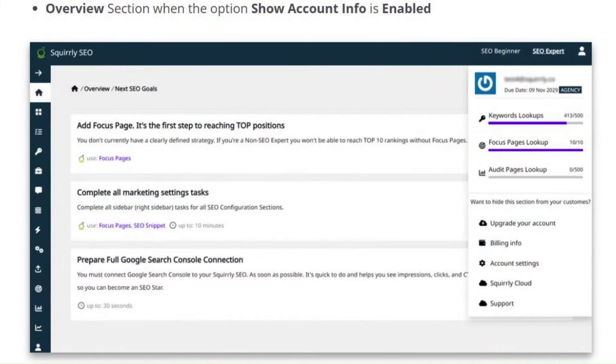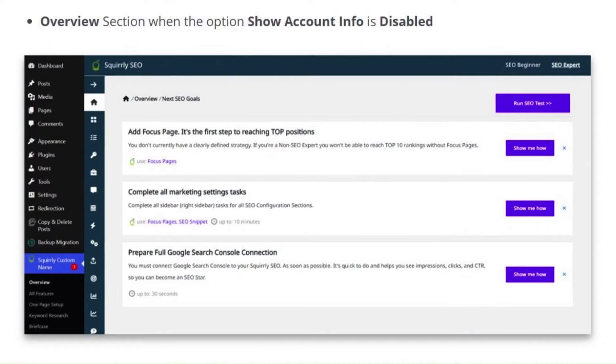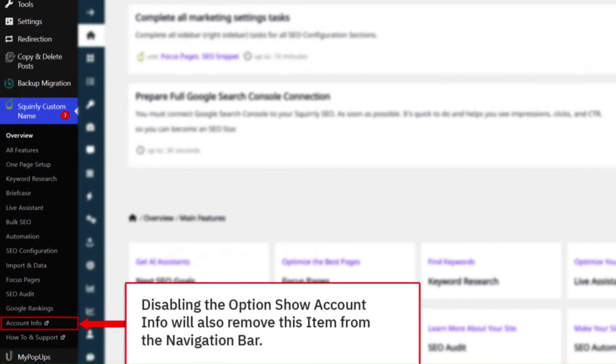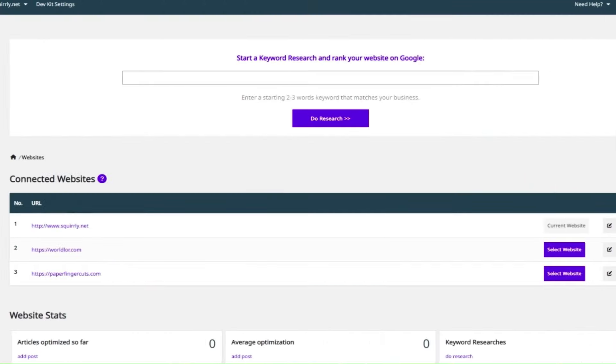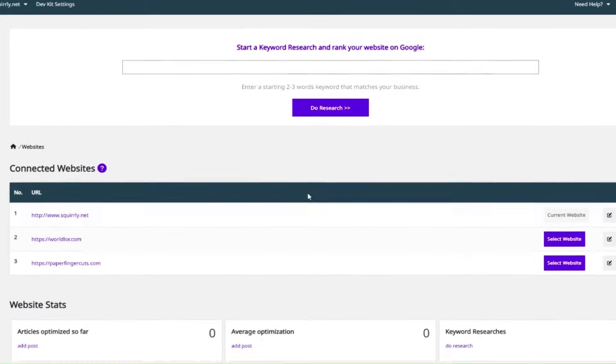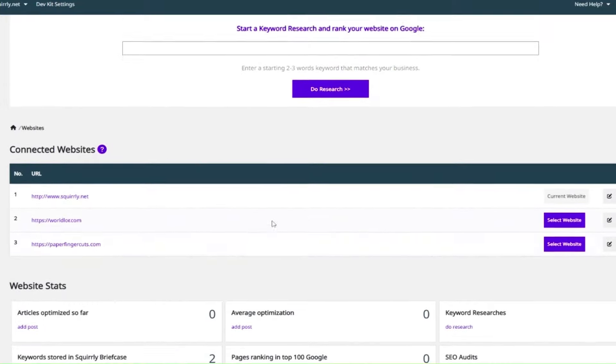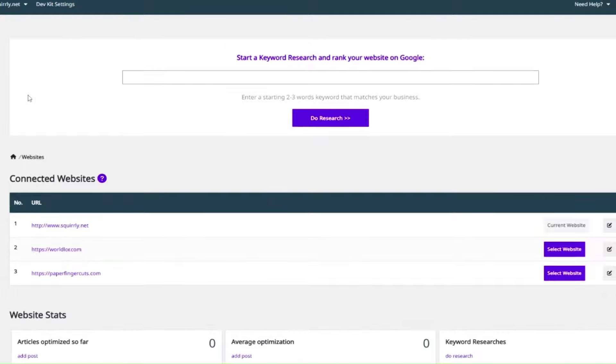The final benefit I want to mention before we close up this session is that using the Web Dev Kit allows you to completely remove end user access to your cloud Squirrly SEO app. This means you will no longer have to worry that your clients will be able to reach the login page to your cloud account. You will be able to safely manage all websites connected to your account directly from the cloud app, knowing that no one else will be able to access your account information or see a list with the other customers that your agency serves.